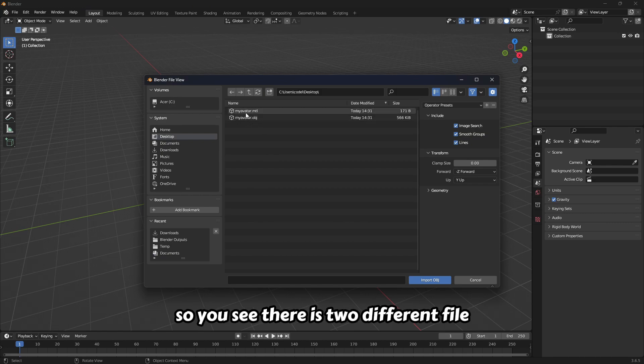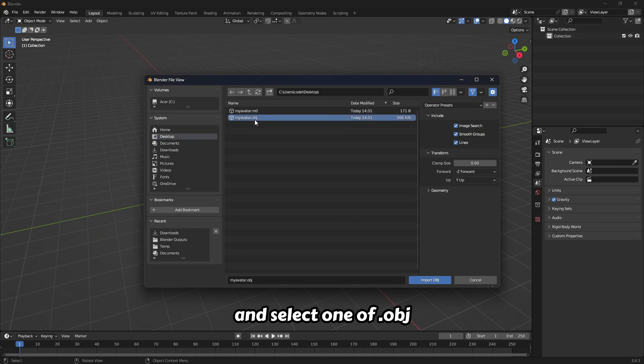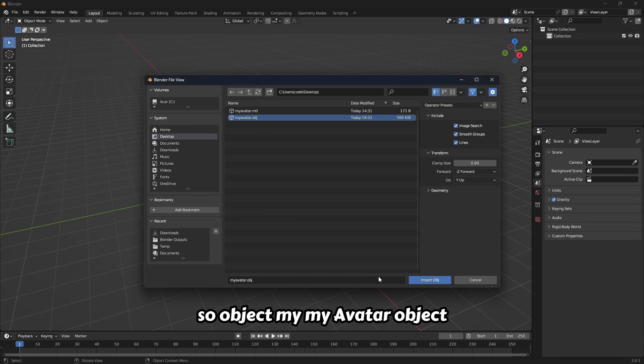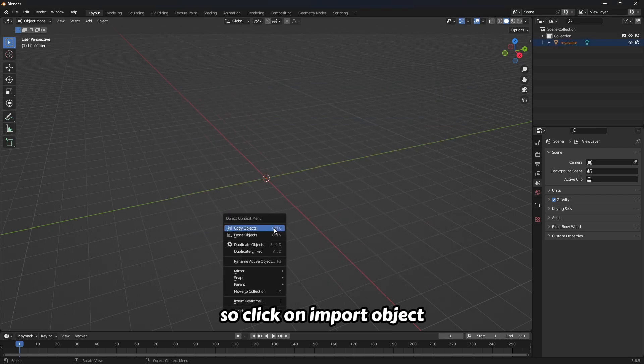You see there are two different files, select the obj one. My avatar object. Click on import object.